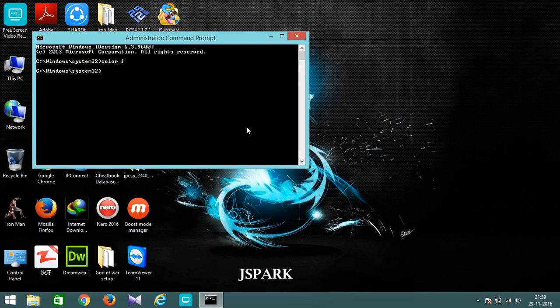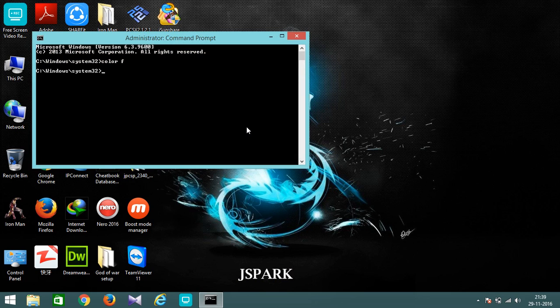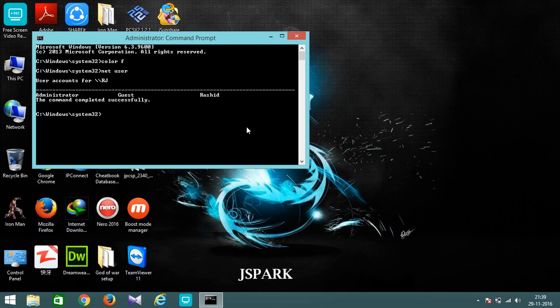You will see a menu like this in front of you. So first of all, type net space user and hit Enter. Then you will see the name of the administrator which is this, this one is the name of the administrator.